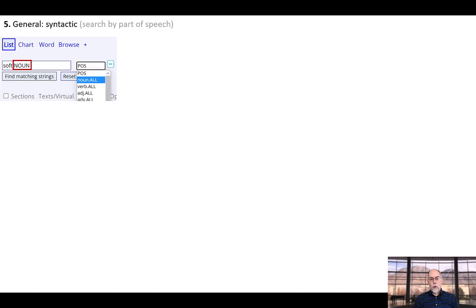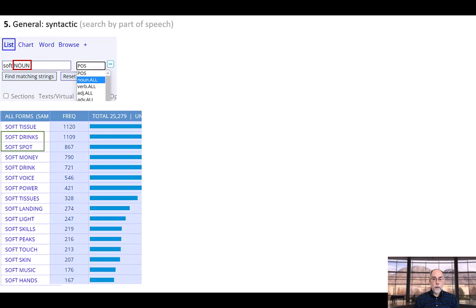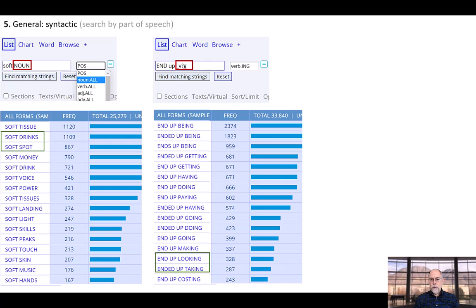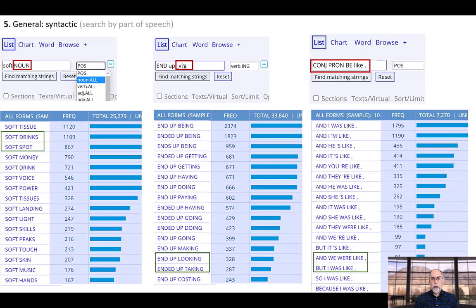Every word in the corpus is tagged for part of speech, which allows you to carry out sophisticated searches on the corpus. For example, you can search for soft noun, or end up verbing, and even something as complicated as the like construction — and we were like, but I was like. And at EnglishCorpora.org, these searches are much, much faster, and have much simpler search syntax than anywhere else.